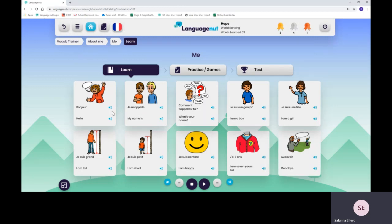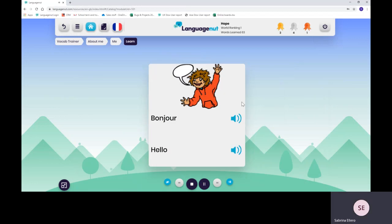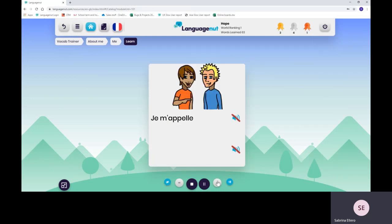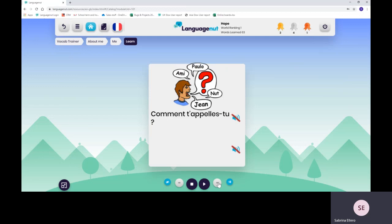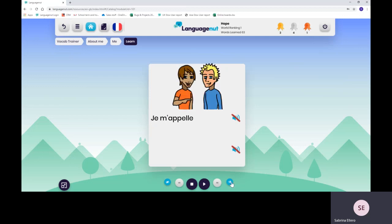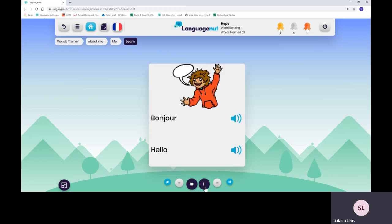This is where your child will be able to learn the new vocab or new topic. They can have a play around, listen to the flashcards, they can remove the audio if they want to and also remove the support language. They can fast forward or rewind, bring back the audio, bring back the support language, for them to really integrate the vocab.